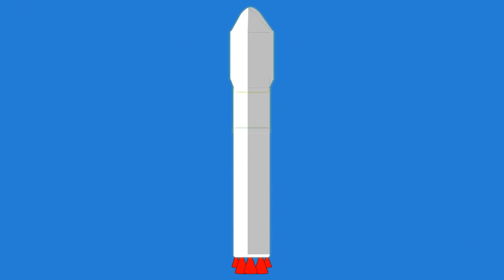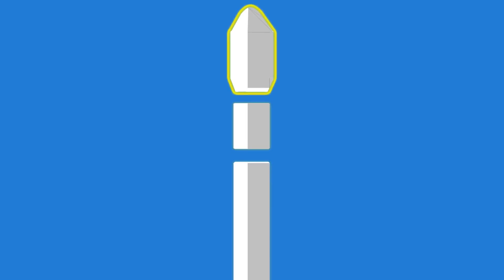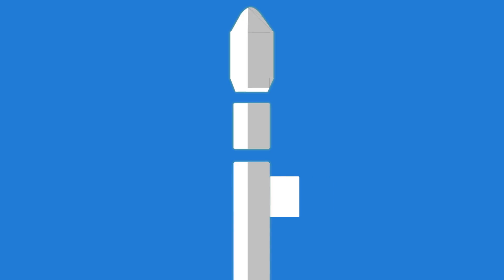A rocket consists of mainly three parts: the first stage, second stage, and payload. It also consists of an inter-stage, but to make this video easier to understand, we'll ignore that part for now.